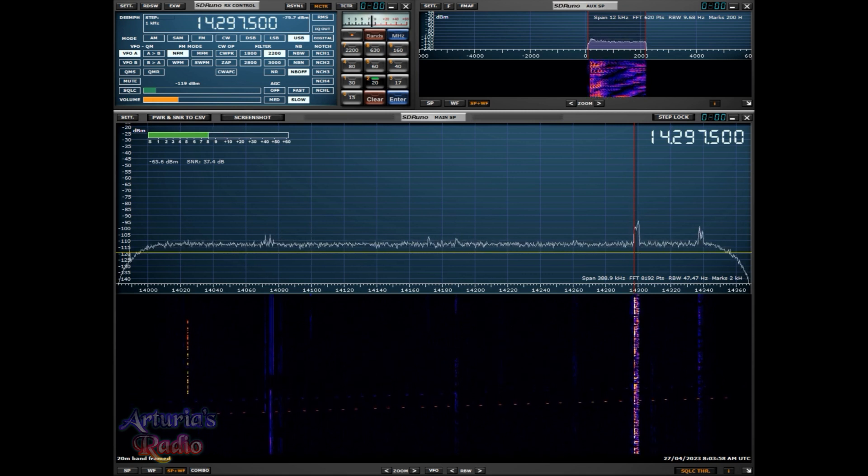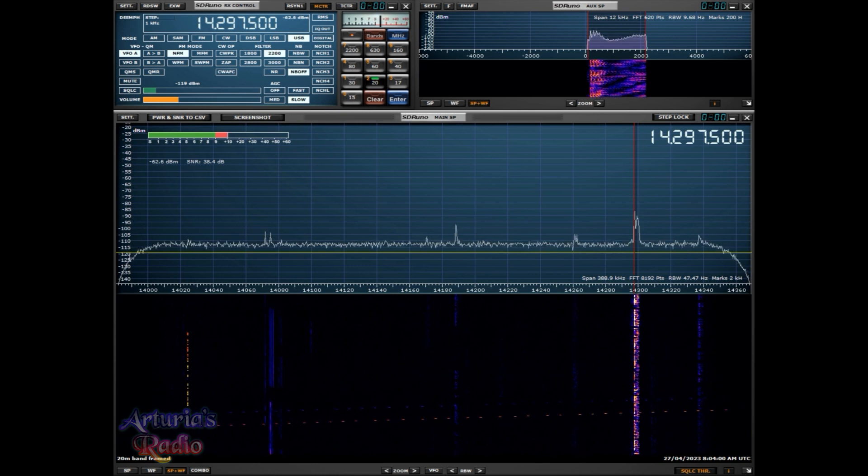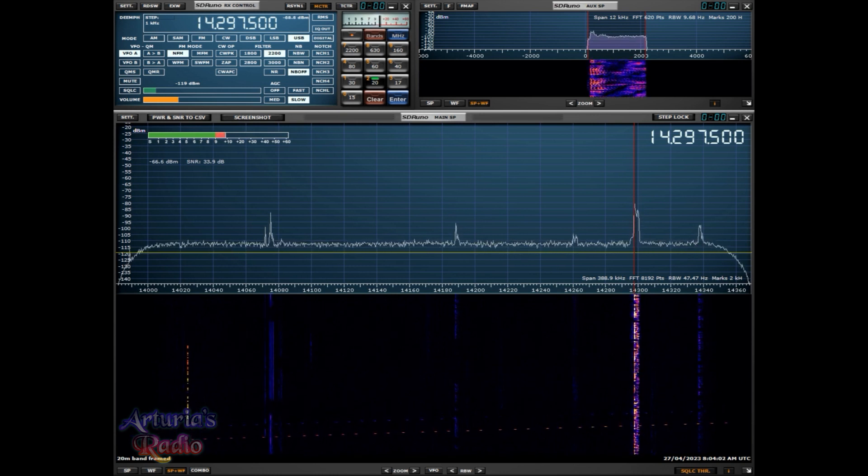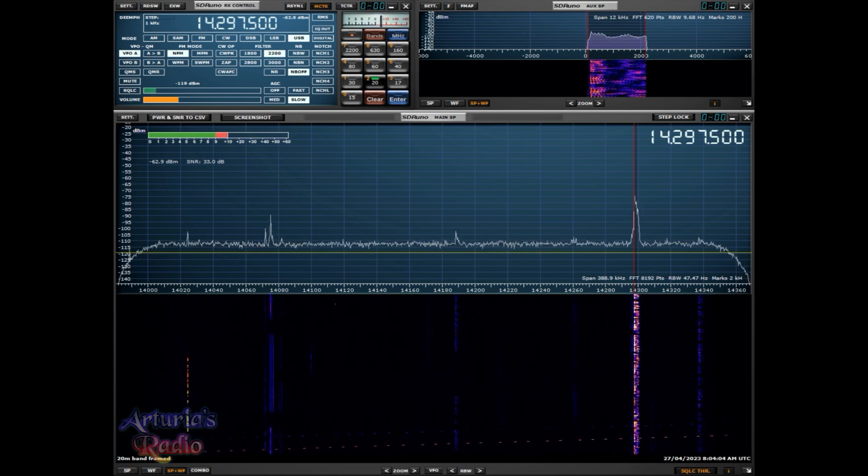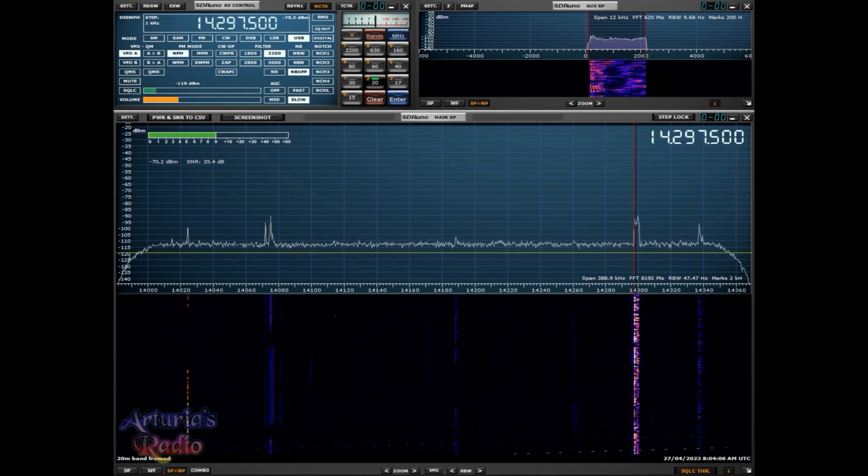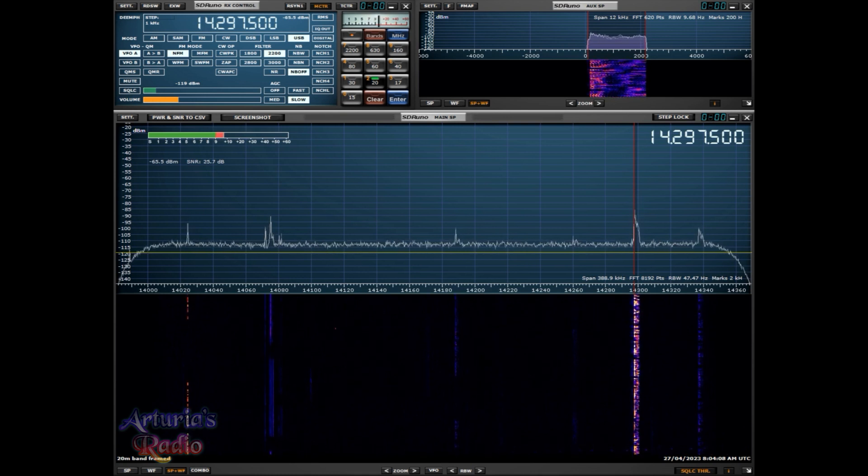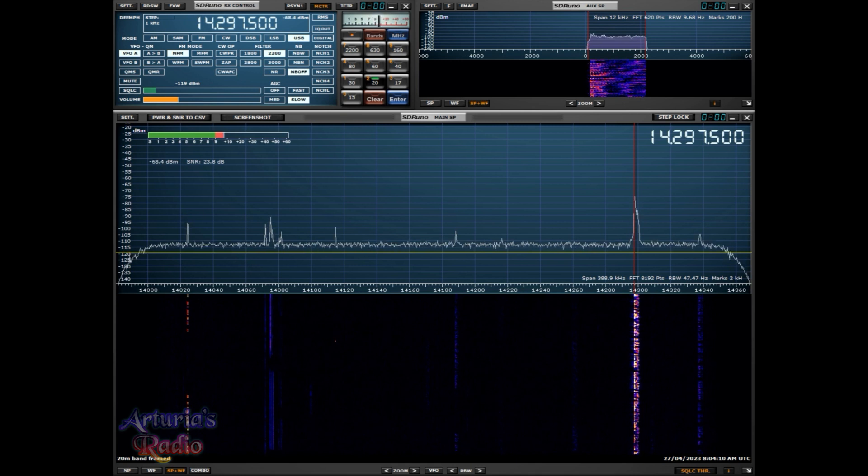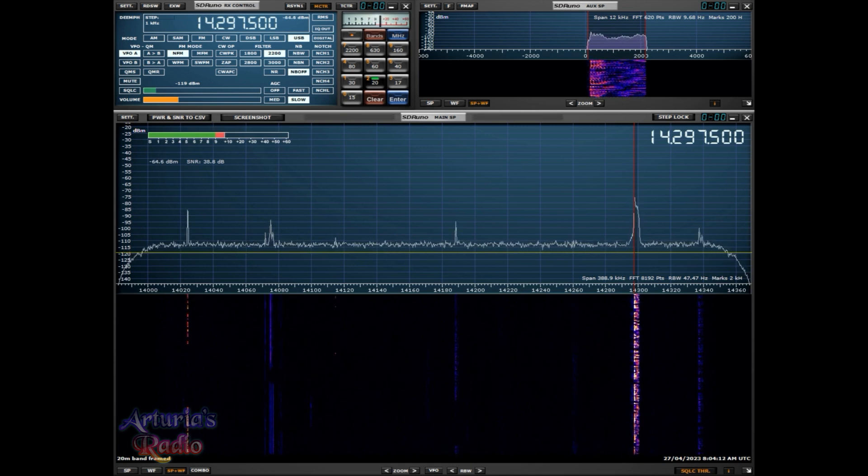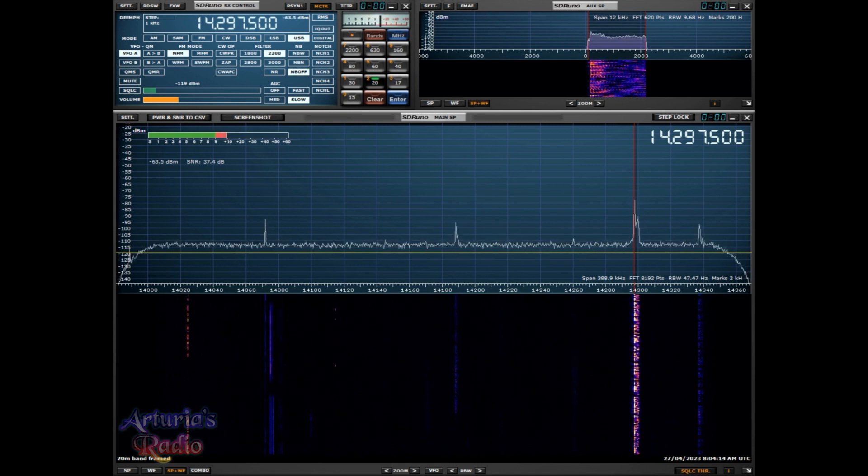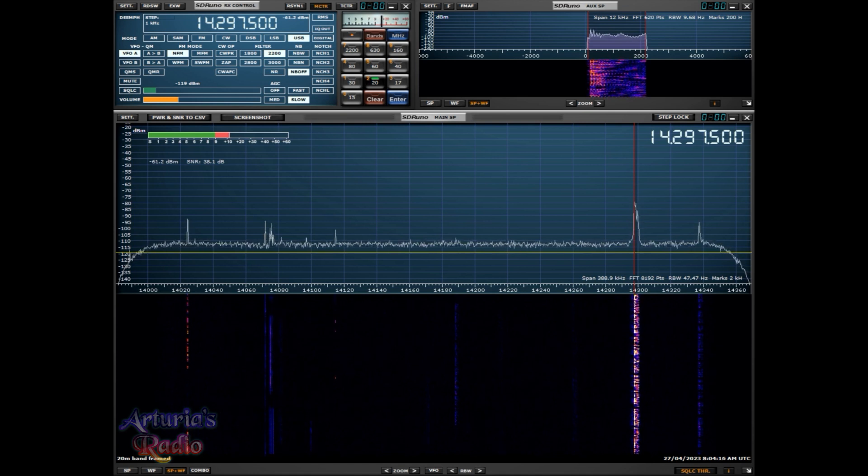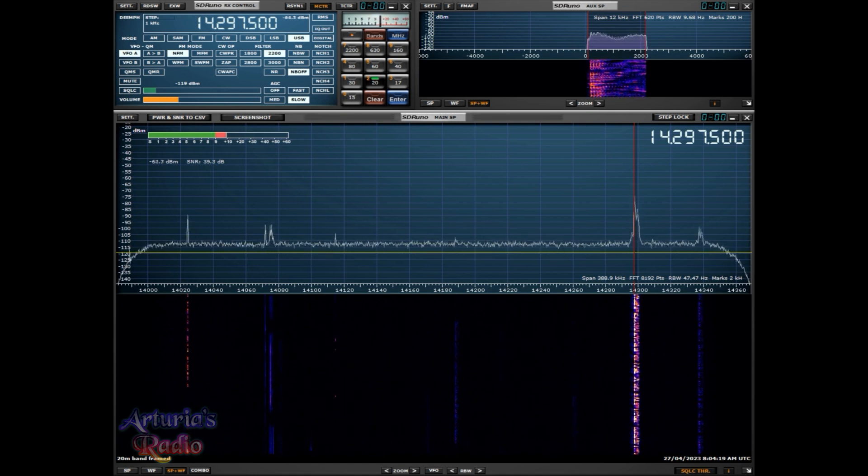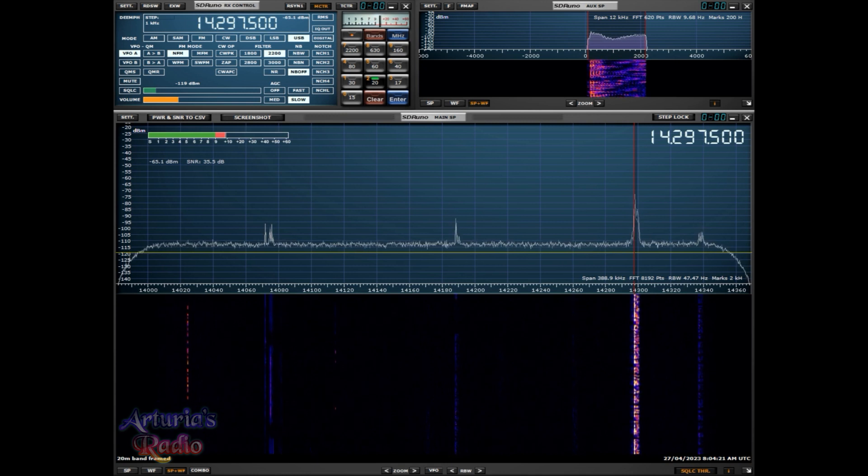Yeah, I mean Rob's a good guy writing those reviews, but you know the whole fact that there's so much weight placed on where they are in the Sherwood particular receiver when really all it's looking at is close in performance, close in blocking performance.